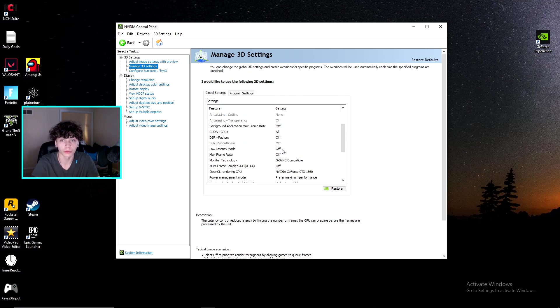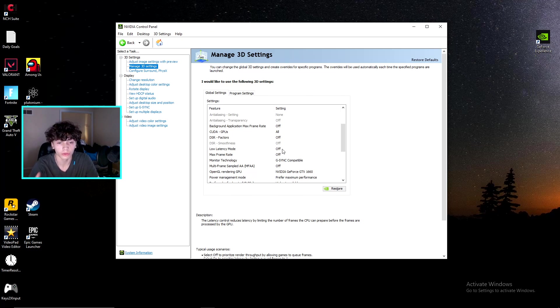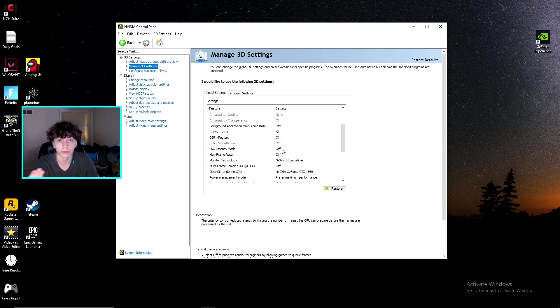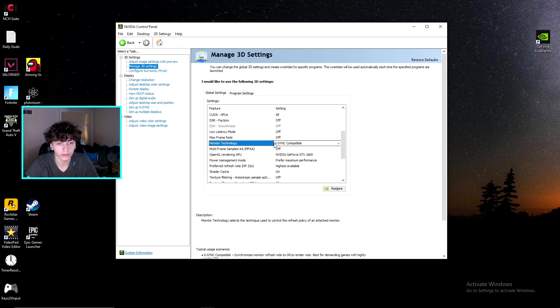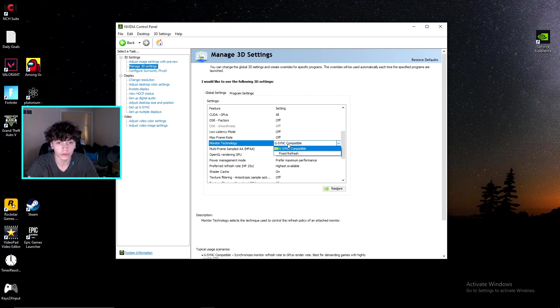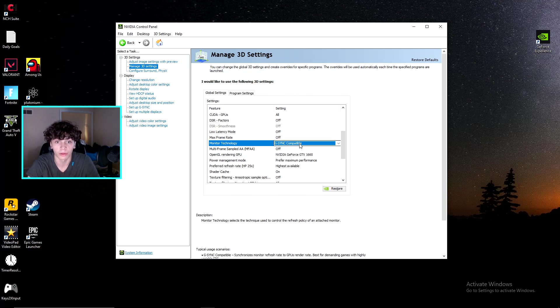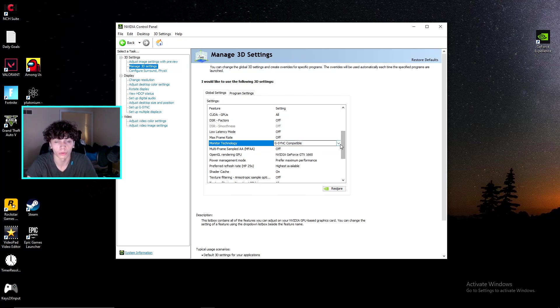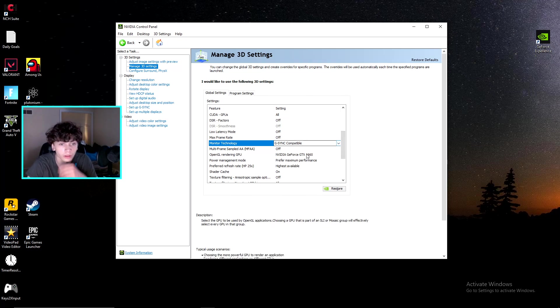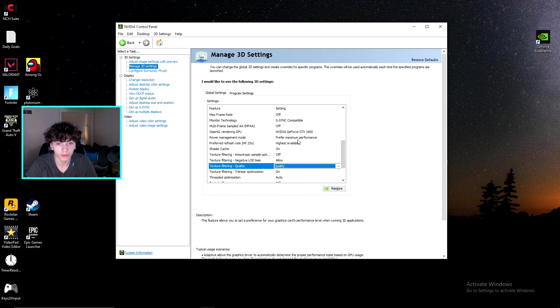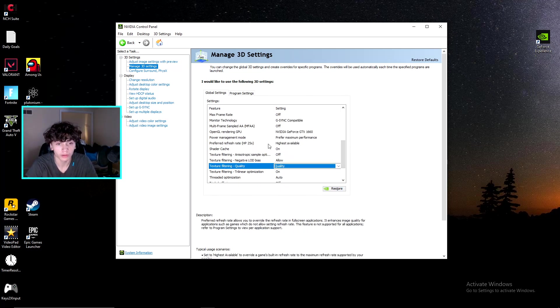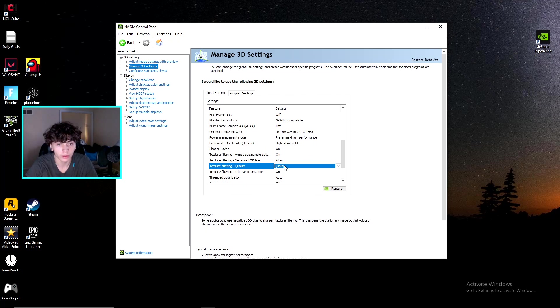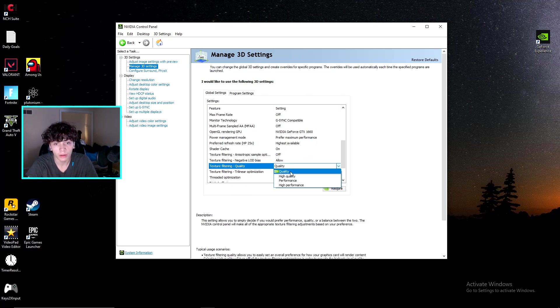For low latency mode, you actually want this off. It'll make your computer run a little bit slower along with your game, and this will mess up your gameplay and your gameplay optimizations in-game. For monitor technology, I have a G-Sync compatible monitor, so make sure you don't have this as that if you don't have it. But have it as fixed refresh or whatever it says if you don't have a G-Sync monitor. Power management mode, you want this on maximum performance, highest available. Preferred refresh rate, highest available.